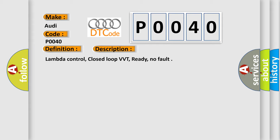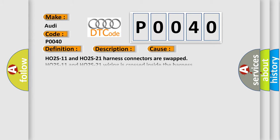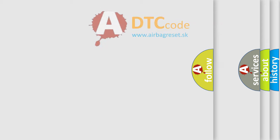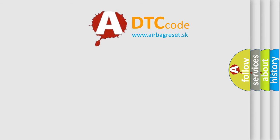This diagnostic error occurs most often in these cases: H-O2 S11 and H-O2 S21 harness connectors are swapped. H-O2 S11 and H-O2 S21 wiring is crossed inside the harness. H-O2 S11 and H-O2 S21 wires are crossed at 104 pin connector. Connector coating and color mixed with correct catalytic converter. The Airbag Reset website aims to provide information in 52 languages.